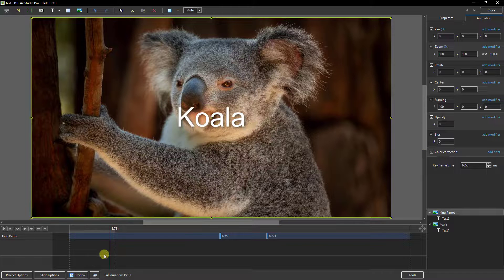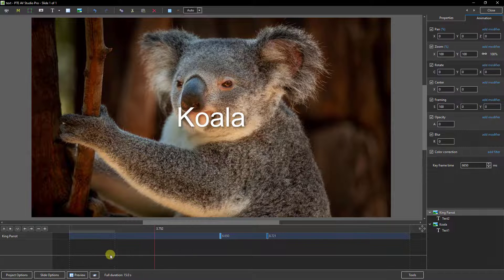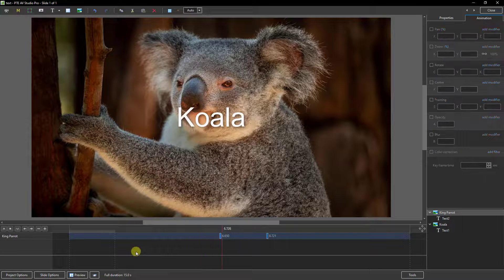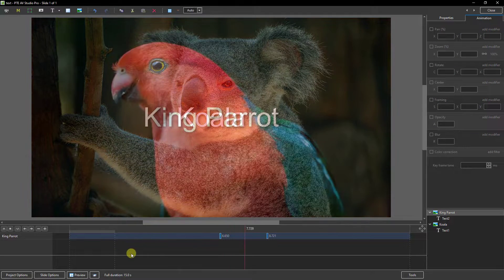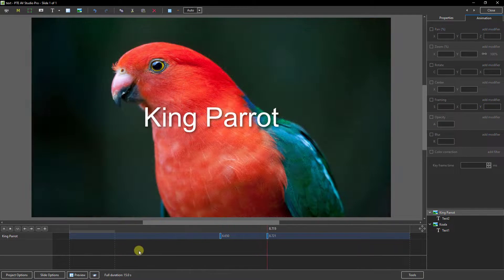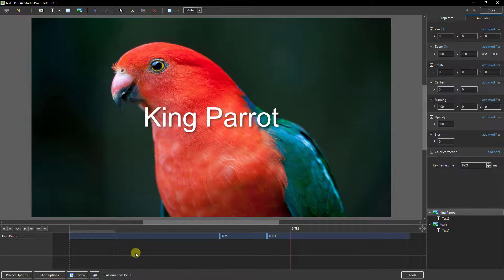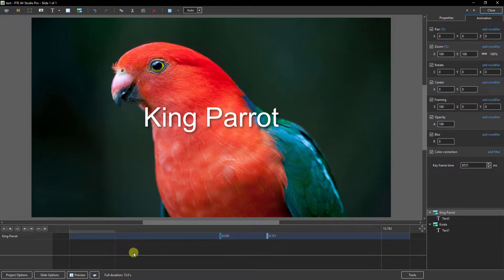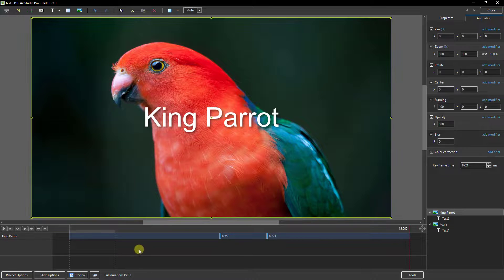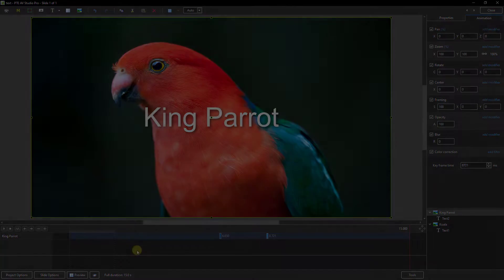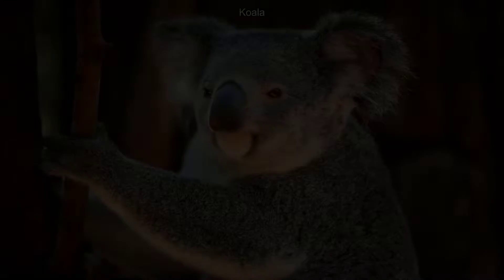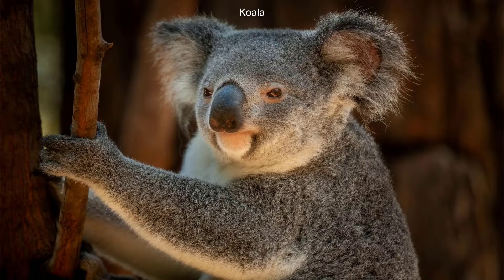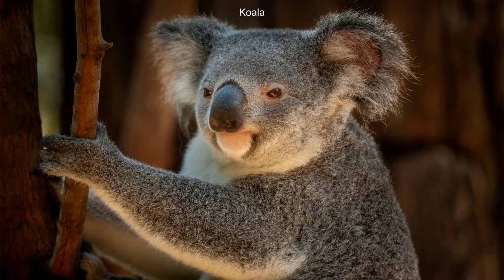So as the cursor travels we get the correct name for the koala but when one switches to the other we get the correct name for the parrot too. But of course we would probably put those names in a more discrete location so maybe something like this would be more appropriate.